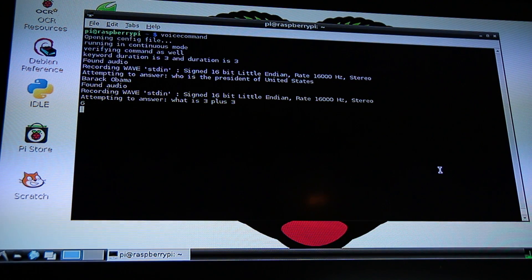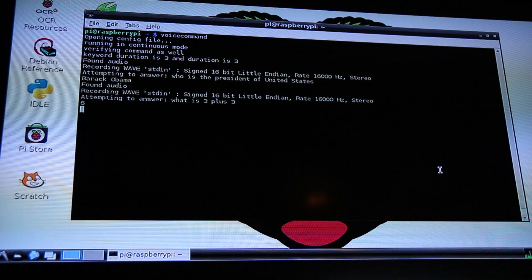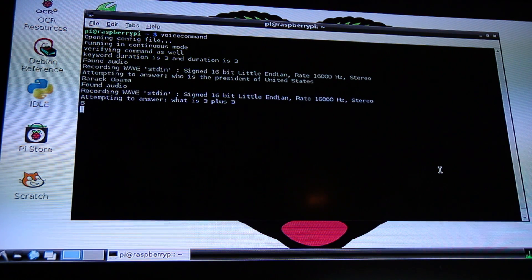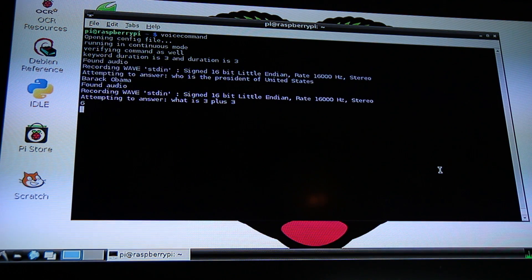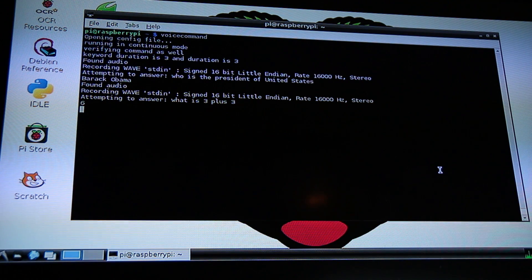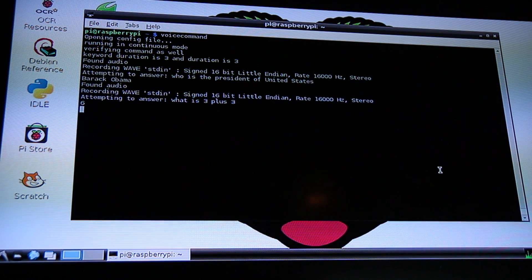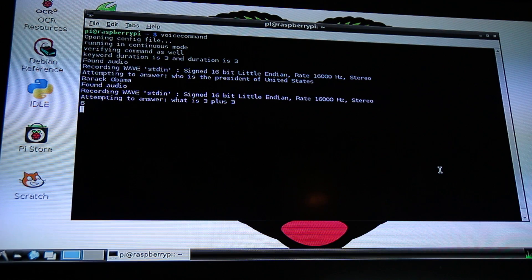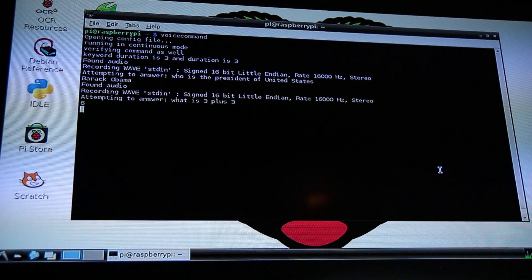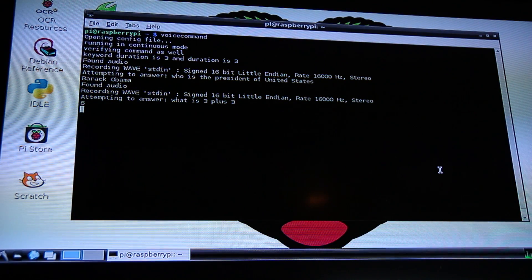You can also have it launch applications and stuff for you, which I've already pre-programmed a couple of custom commands.